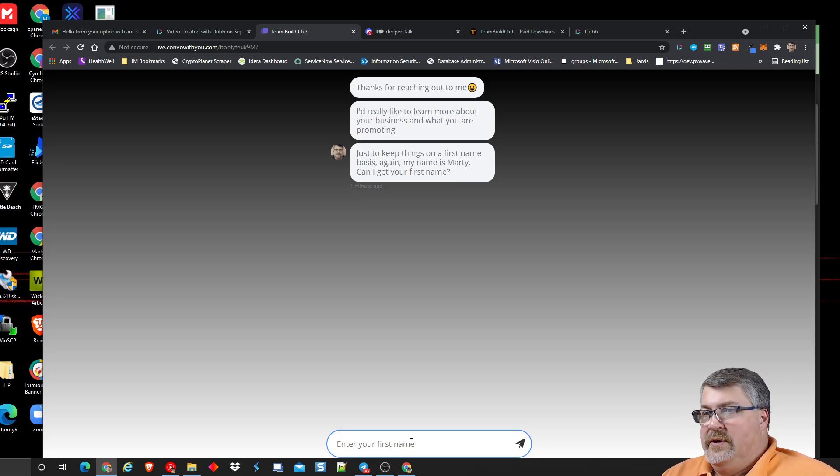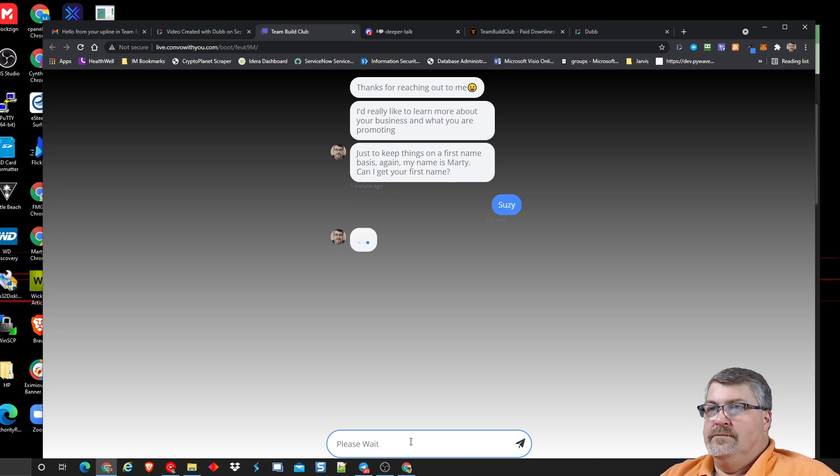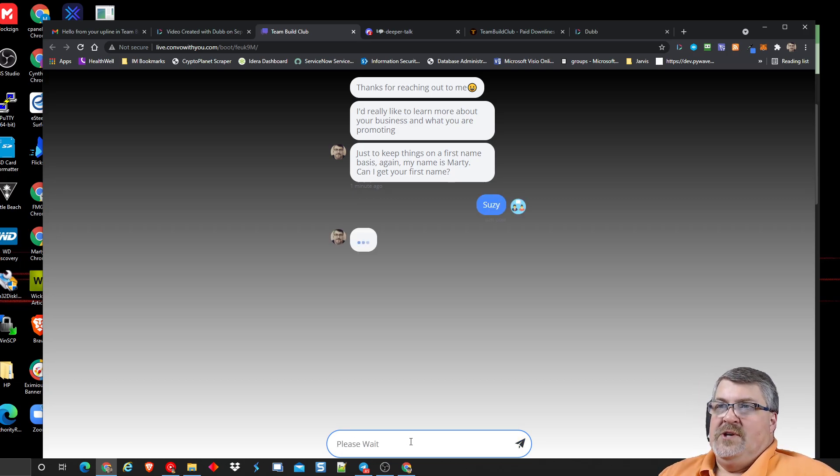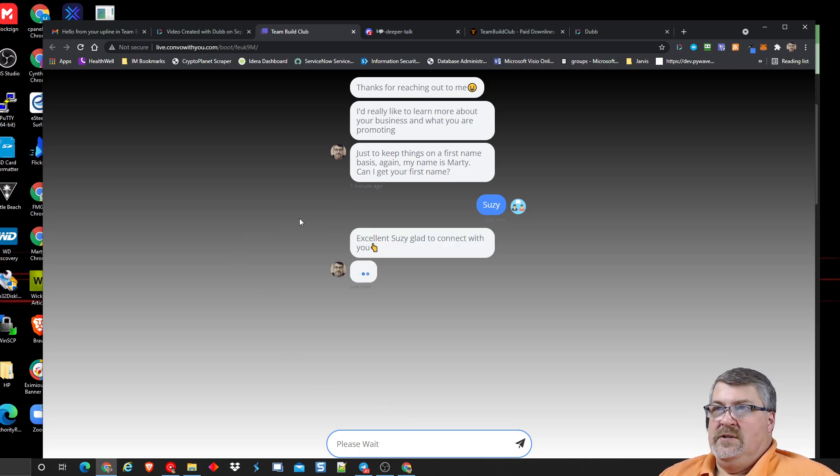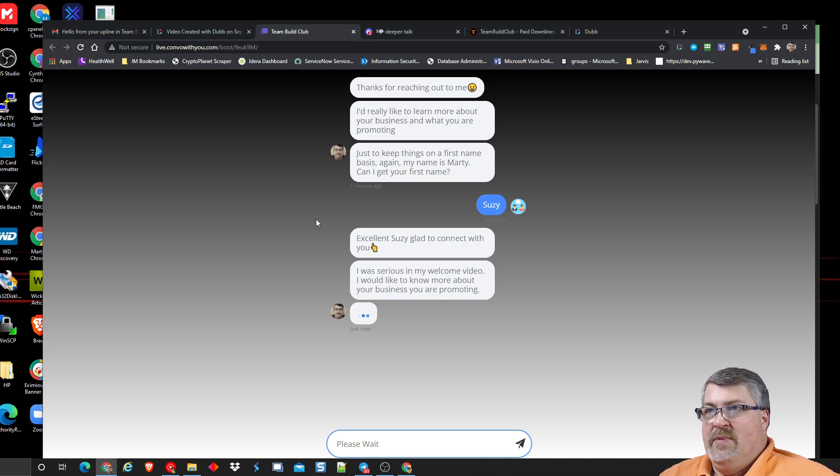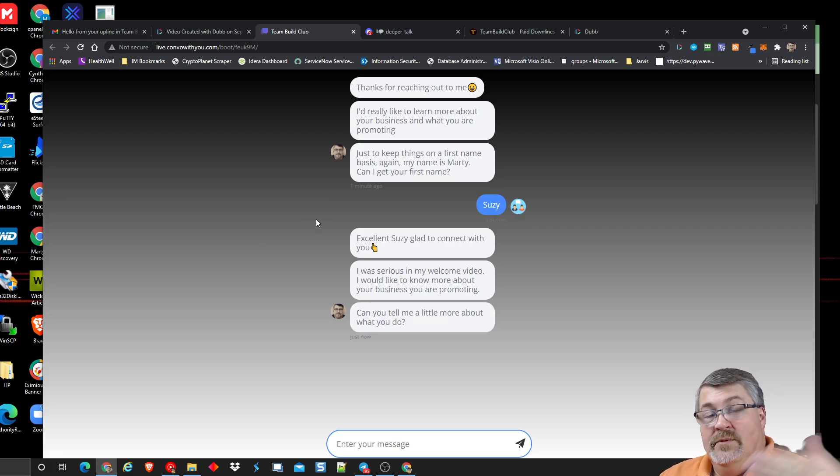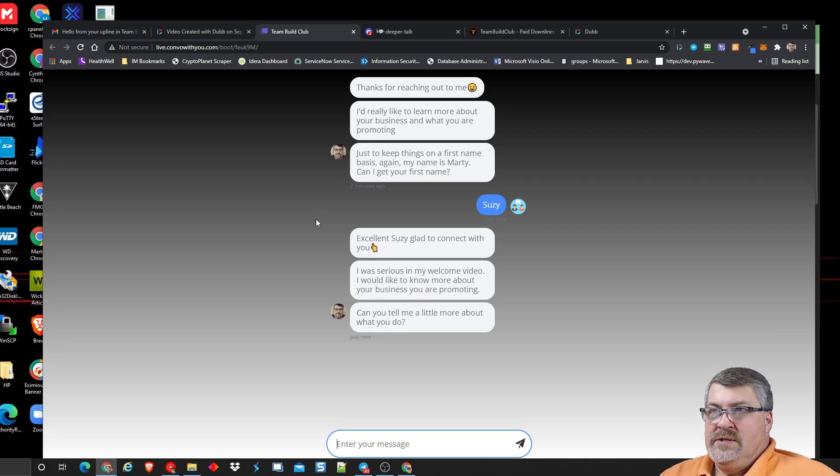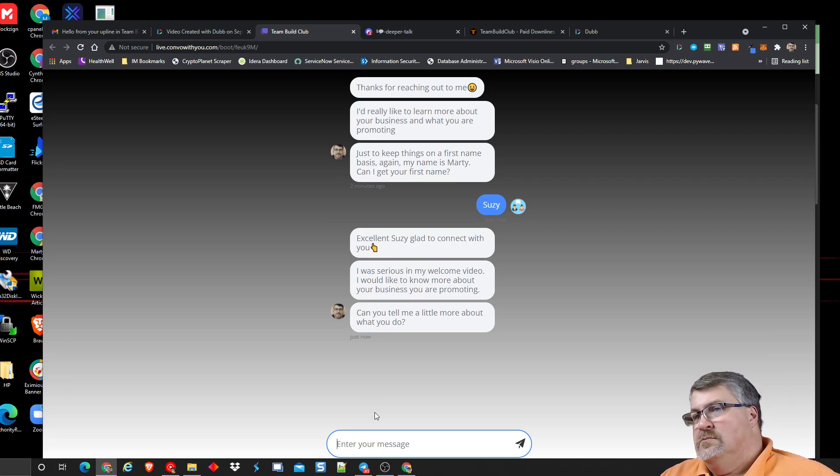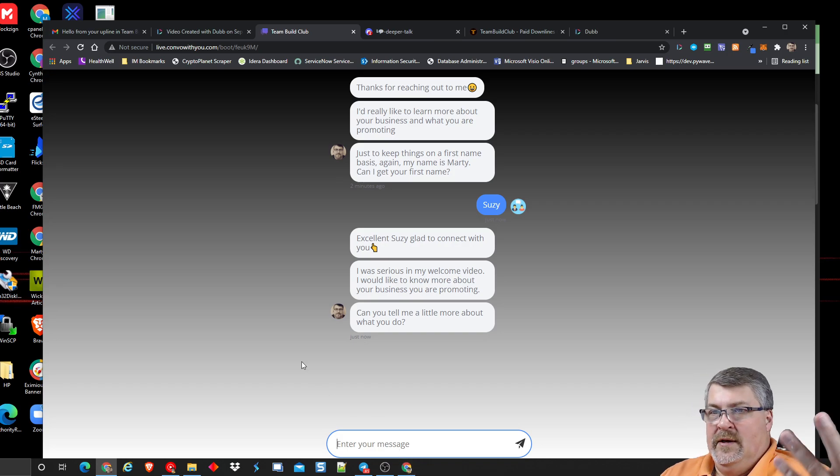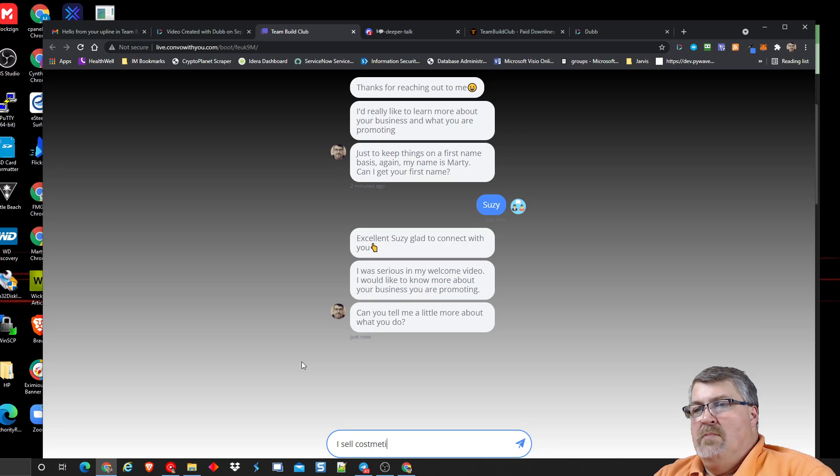There's other ways to make money with this person and for me to help them make money. That's not my goal up front. So I'm not hard selling anybody on anything. Have you seen anything in this so far? Ask yourself, has Marty done anything in this so far to ask them to spend money or to do anything other than just communicate? Nope. That's all we're doing right now. Let's build the trust. So let's continue forward. So I'm just going to put Susie as the first name. So then the chat bot responds. I've got the sequence set up. This is excellent, Susie. Glad to connect with you. I was serious in my welcome video. Notice I'm connecting the two. I would love to know more about your business that you're promoting. So can you tell me a little bit more about what you do? And let's just say I sell cosmetics.